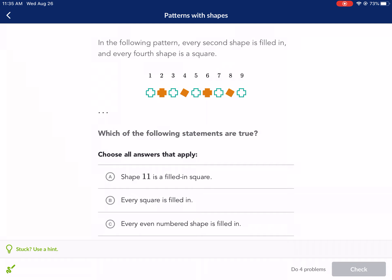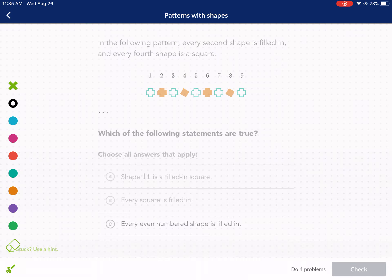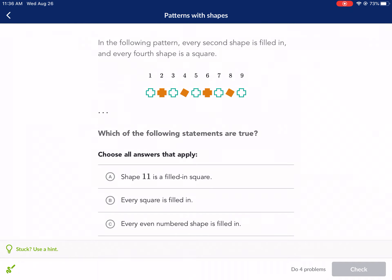Statement A: Shape 11 is a filled square. Since we're only two away, we can go ahead and fill this in. Every fourth shape means this one is going to be a filled cross shape. This one's going to be filled in. That's 10, and when we're looking for 11, it's going to be an empty cross, because that's the pattern — every second shape is filled in. So we're going to have an empty cross. Filled square — that's wrong.